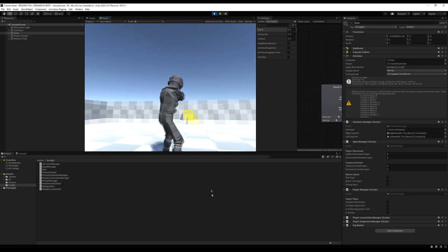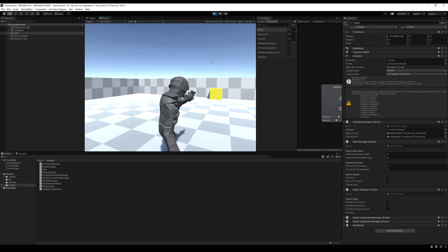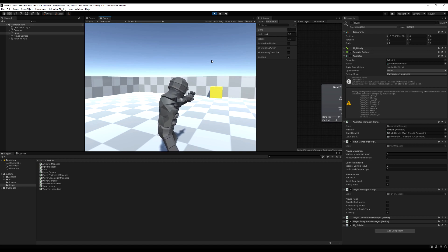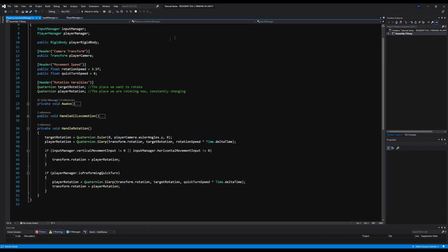If we press play and hold the right mouse button, you'll see the isAiming bool in the animator gets triggered to true, which triggers isAiming on the Player Manager to true as well. Releasing the mouse disables both bools. Make sure the parameter in the animator is spelled exactly the same — it is case sensitive.